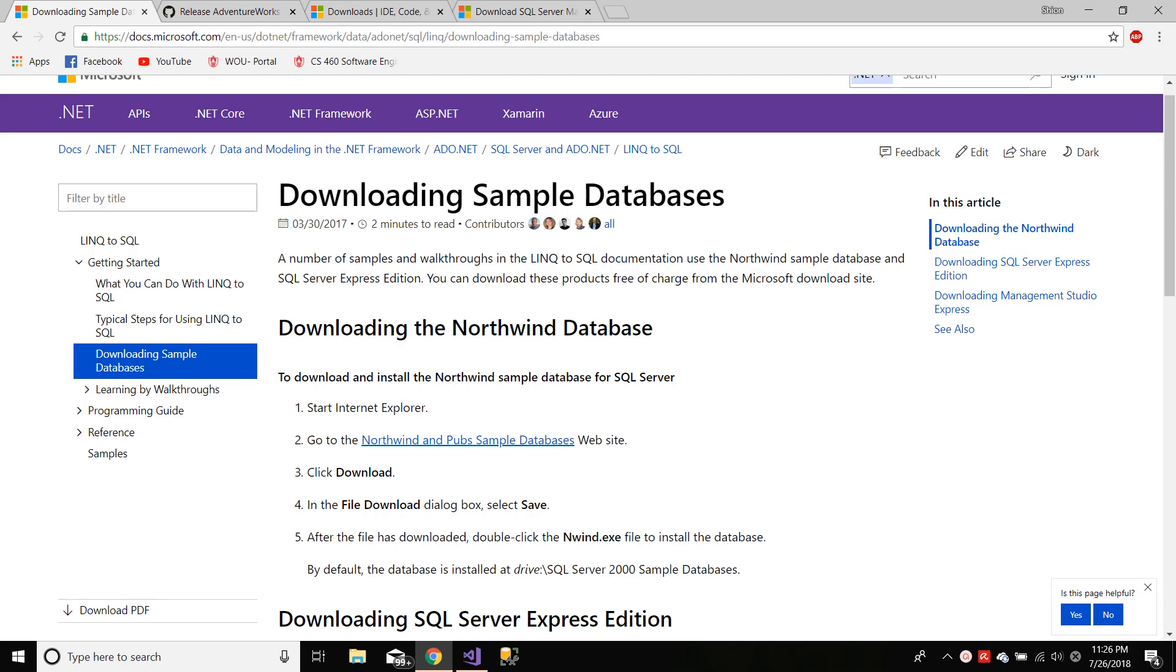Hey guys, today we'll be learning how to recover a .bak database file and connect it using Visual Studio. As software engineers, one of the techniques or skills that we should have is creating a web app using a large database.